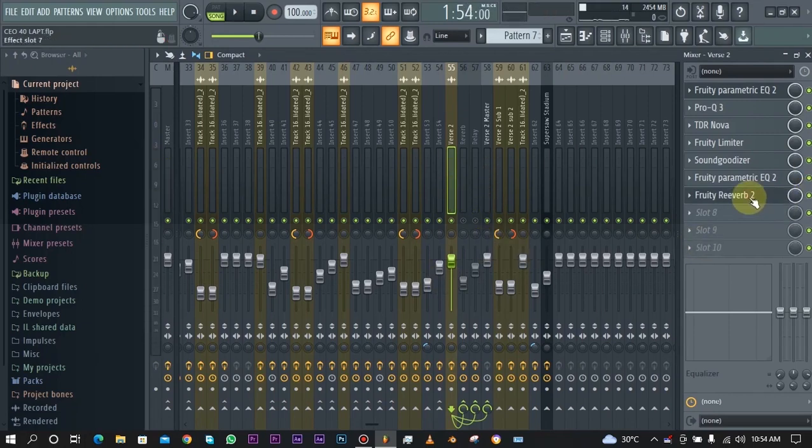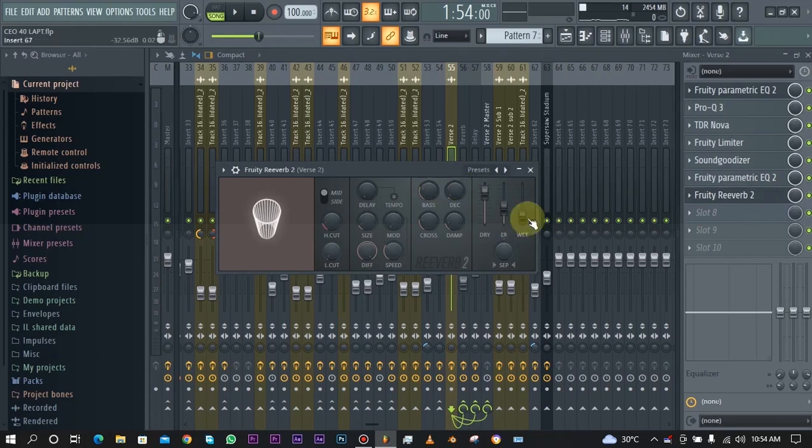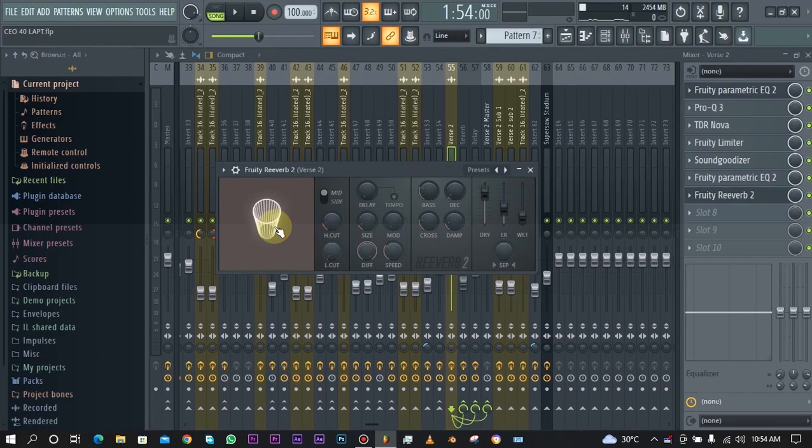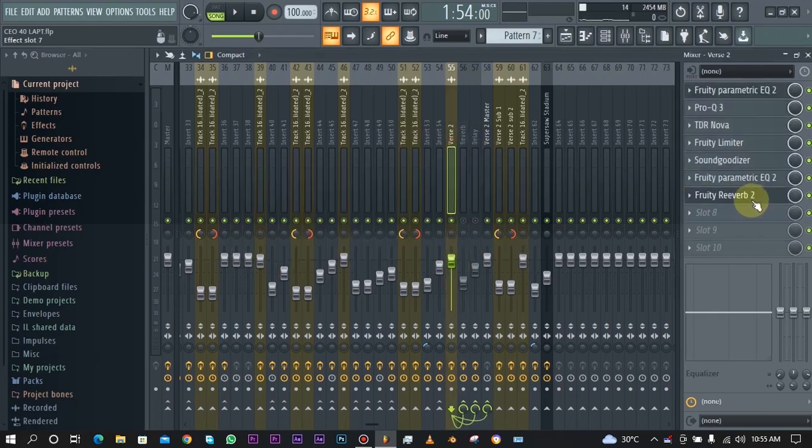As you can see I added a reverb right here and as you can see the widthness is very very low and also the room size is very very small. There's a reason for this because there's also another reverb that was placed on a separate channel. But this reverb is to get that small scale reverb.